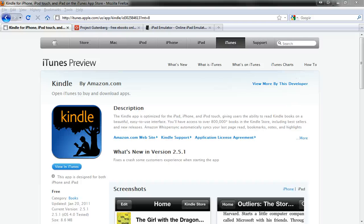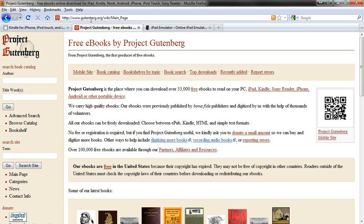Let's look at using the free Kindle app from Amazon to download free ebooks directly to your iPad from Project Gutenberg, which is gutenberg.org. Project Gutenberg has over 33,000 free ebooks available, which is a good selection, although maybe not as good as archive.org or openlibrary.org, both of which have over a million books each. But still, Project Gutenberg is a good resource for free ebooks for your iPad.